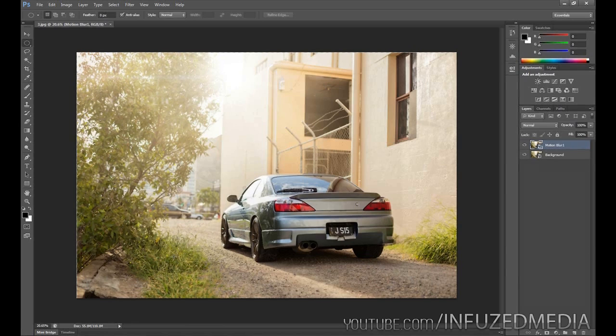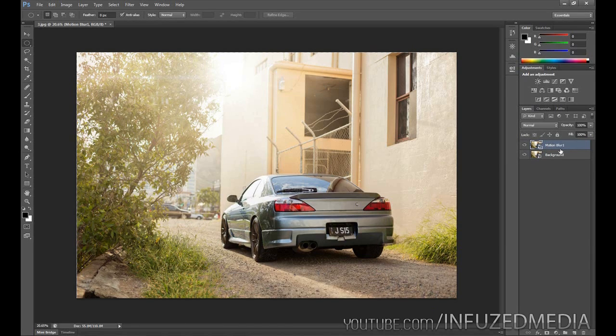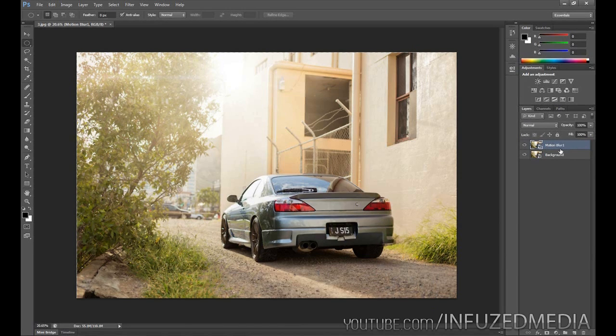This tutorial won't work if you have a really curvy road. It's only really going to work for something kind of straight like this. If you want to be able to add blur to curved roads, you're going to have to get something like Virtual Rig.